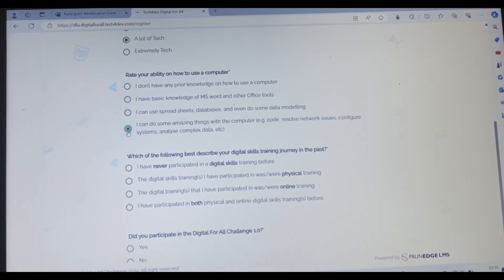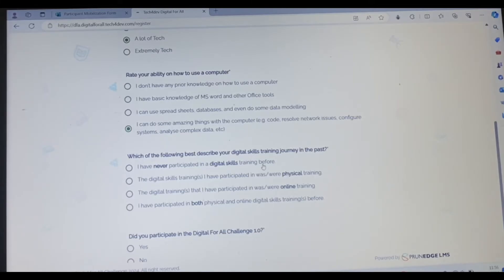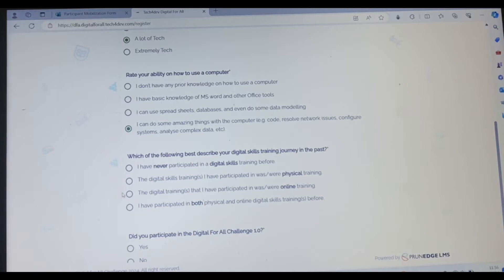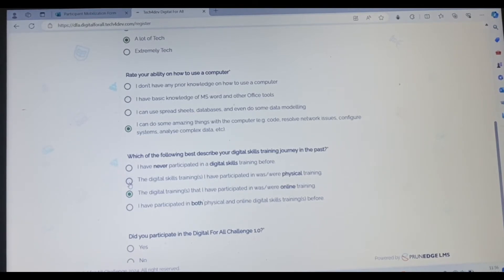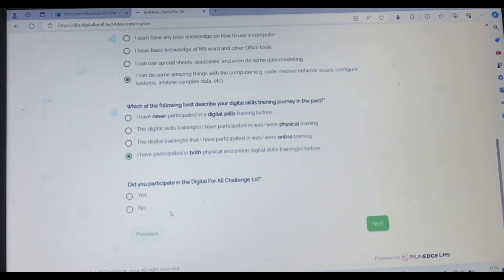The next, which of these following best describe your digital skill training journey in the past? I've not had anyone, click this. I've had both physical and online, click this. I've had only physical, click this. Do you participate in the digital for all challenge?